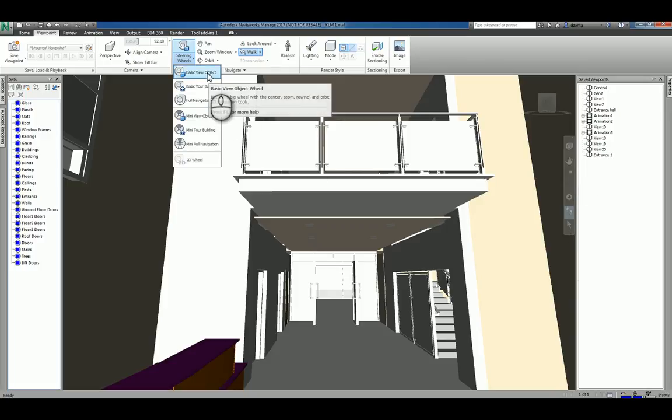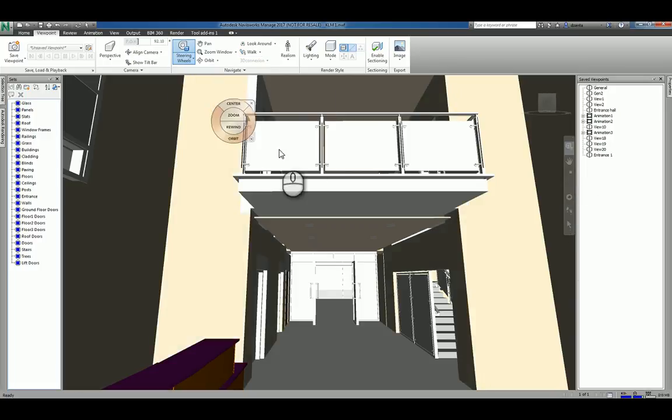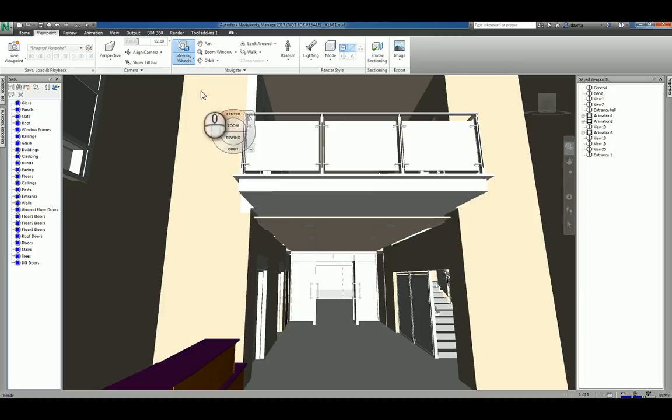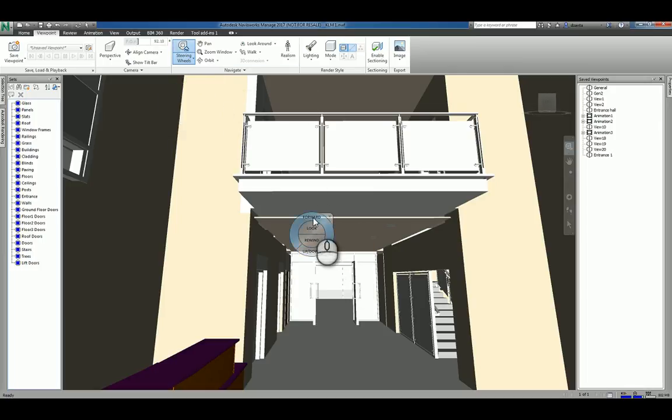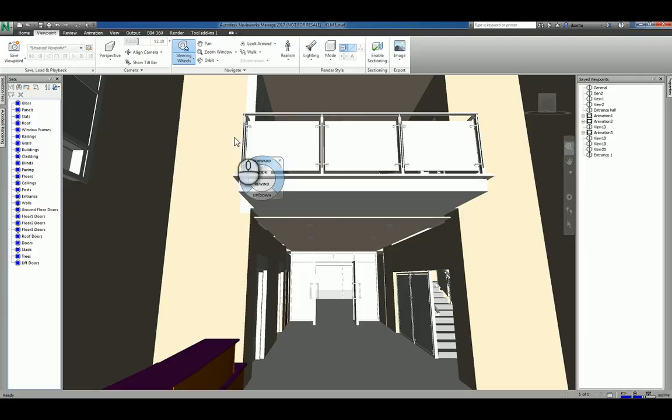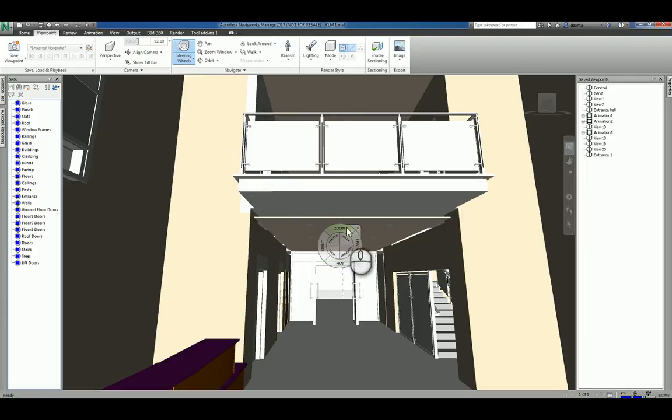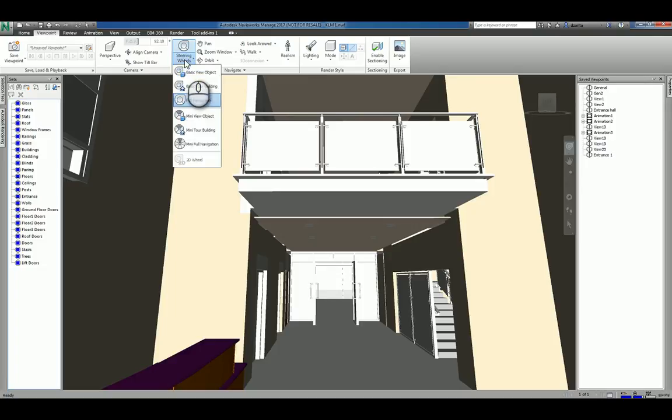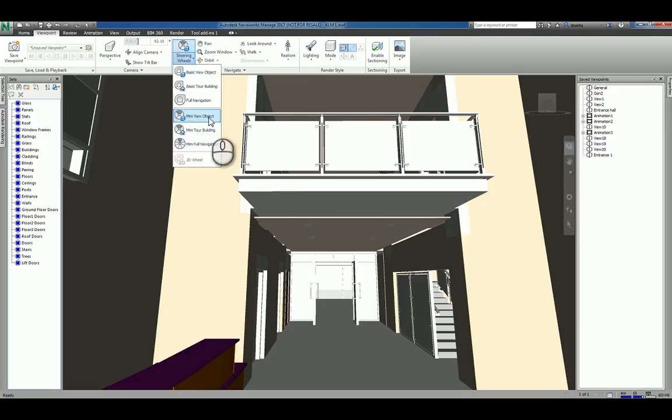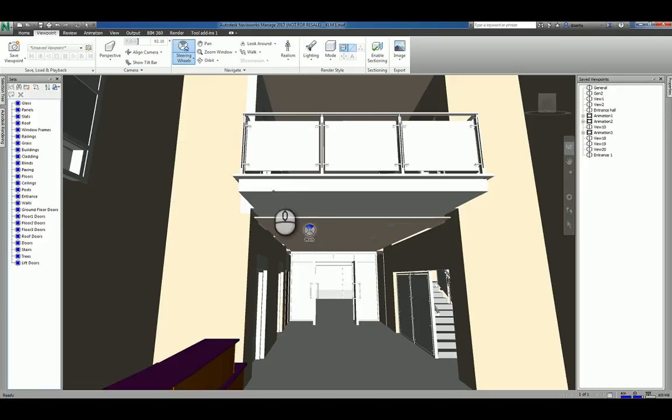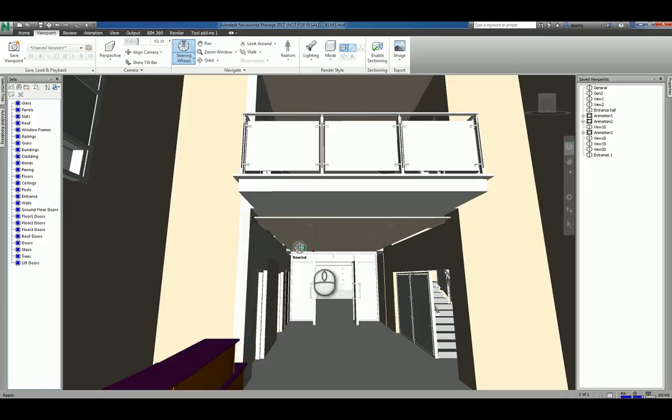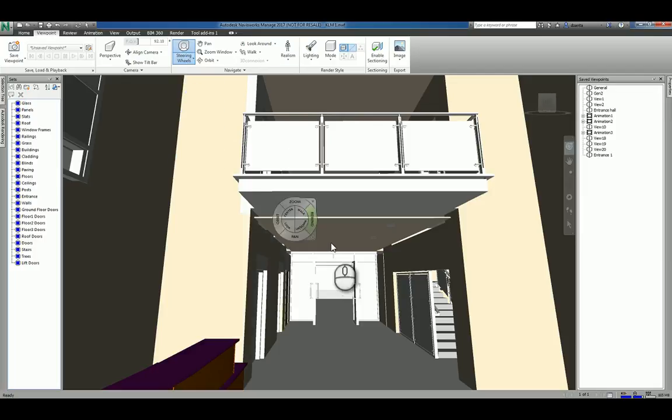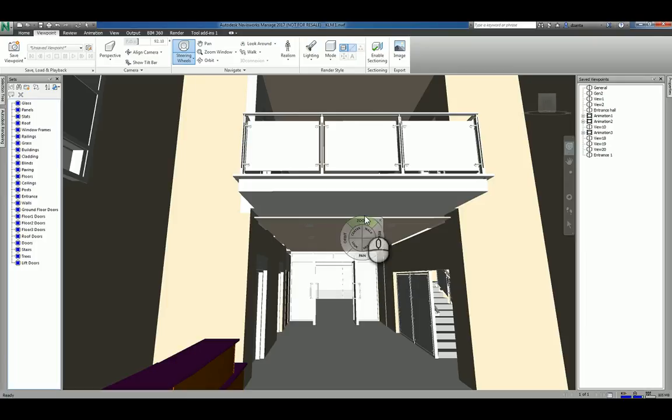I can pick, for example, basic view object, and it gives me a steering wheel that only has the center command, the zoom command, the rewind, and the orbit. If I pick the basic tour building, it gives me the forward, the look, the rewind, the up and down. If I pick full navigation, I have all of those tools in one navigation wheel. If it's too big, you can pick mini and have a small one. I usually prefer the full navigation so I can see all the tools that are available to me and it's easy to read.